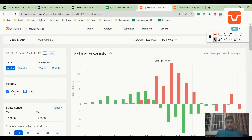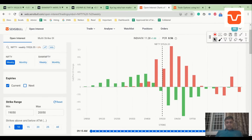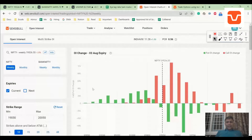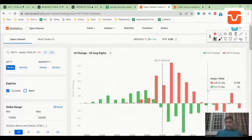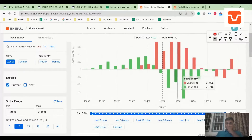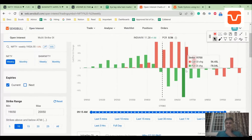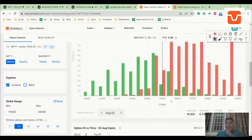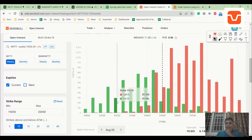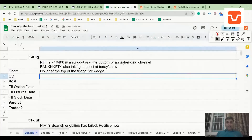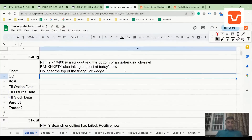Looking at the option chain and open interest charts — a lot of calls were added, no surprises there. A lot of puts were also unwound, no surprises there. This is an extremely call-heavy option chain. A PCR of 0.6 is also not very encouraging — the option chain is suggesting a neutral to weak outlook.